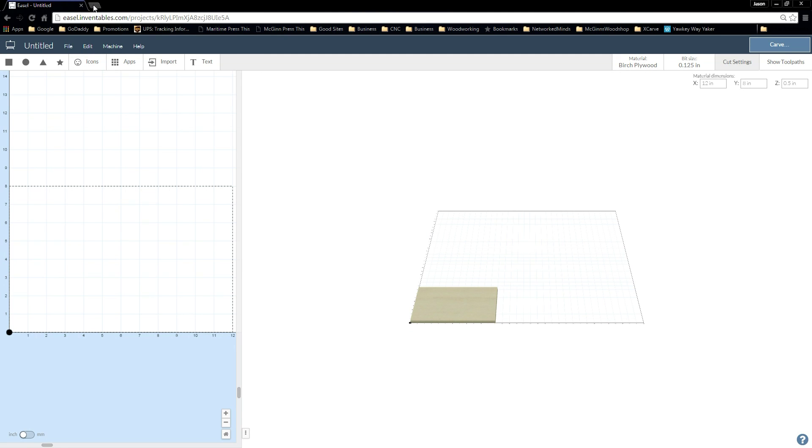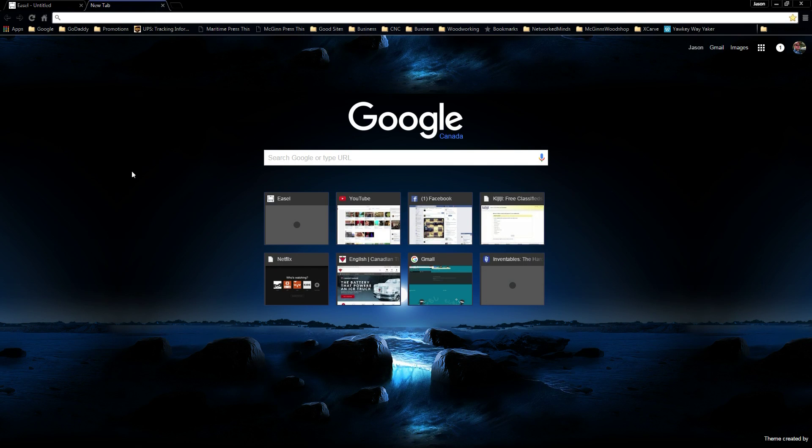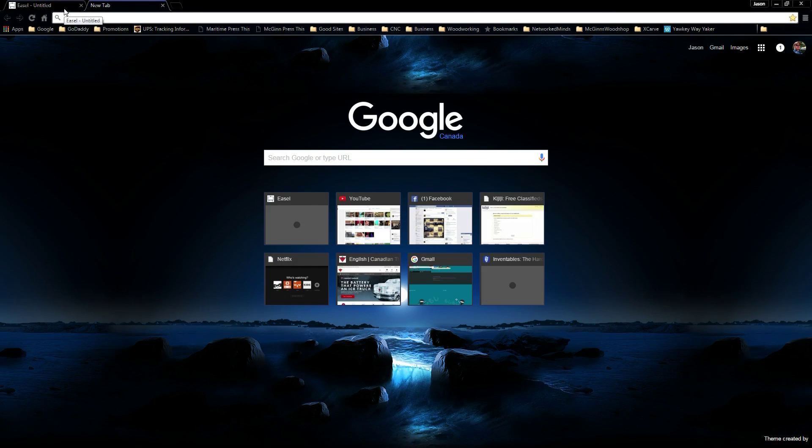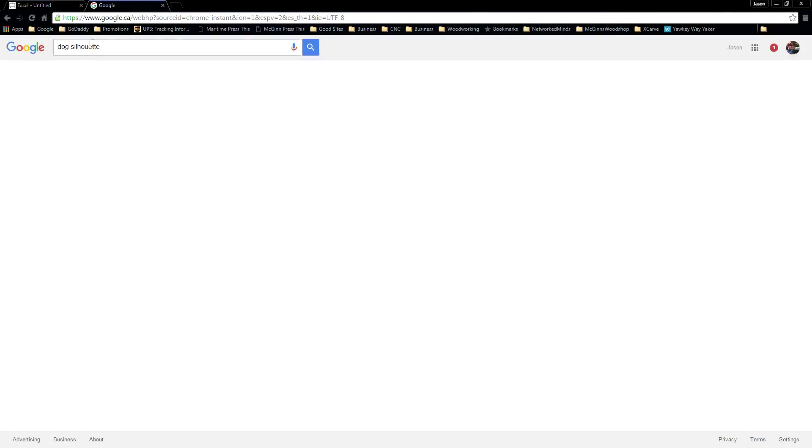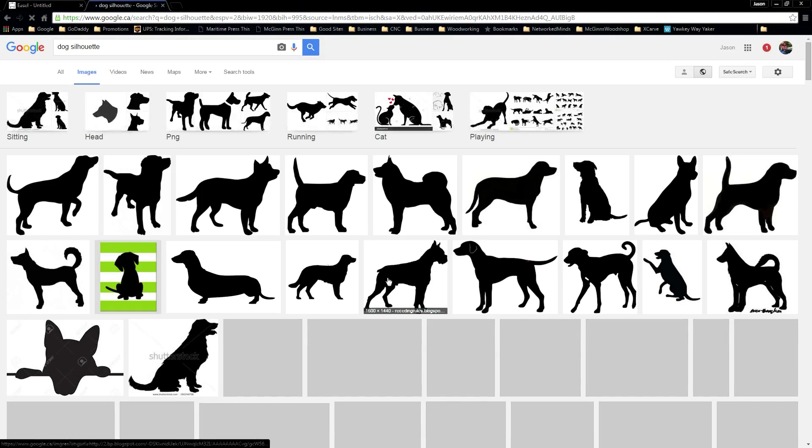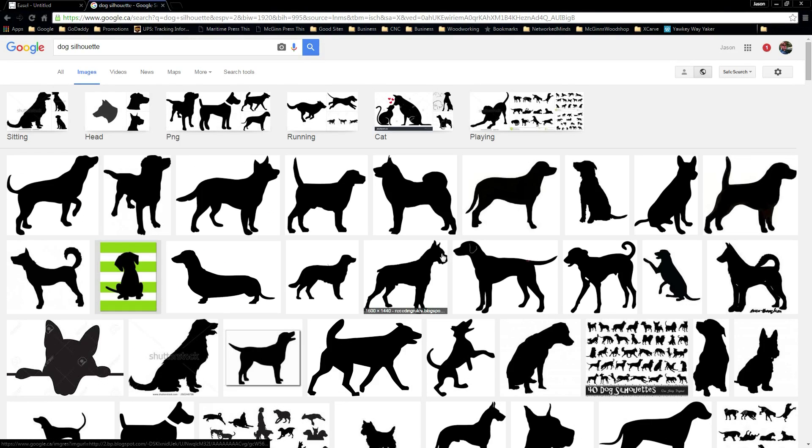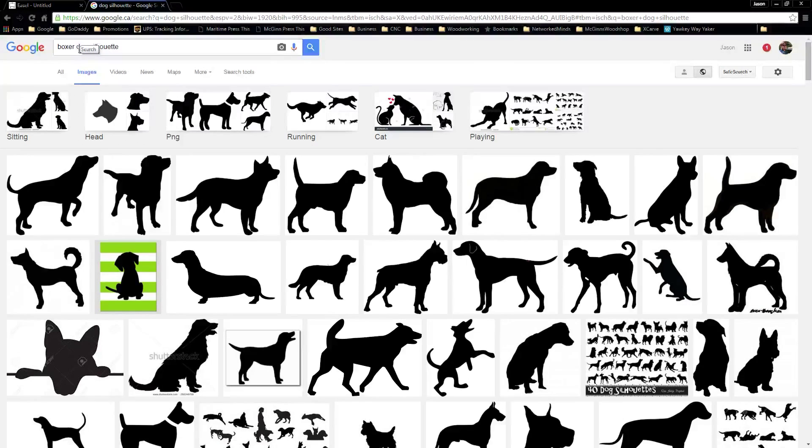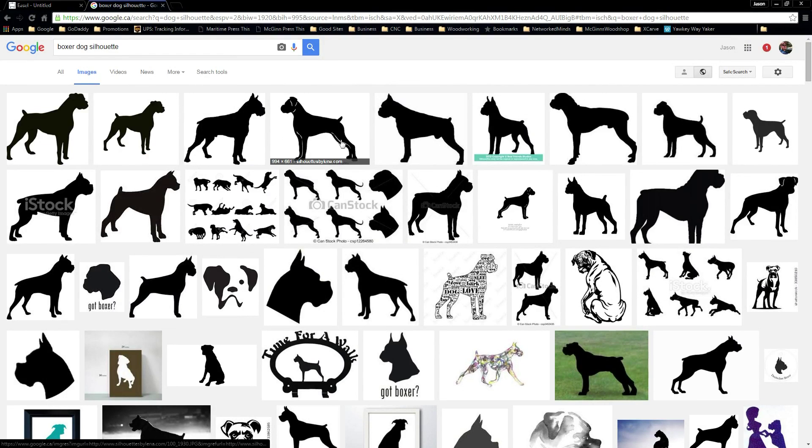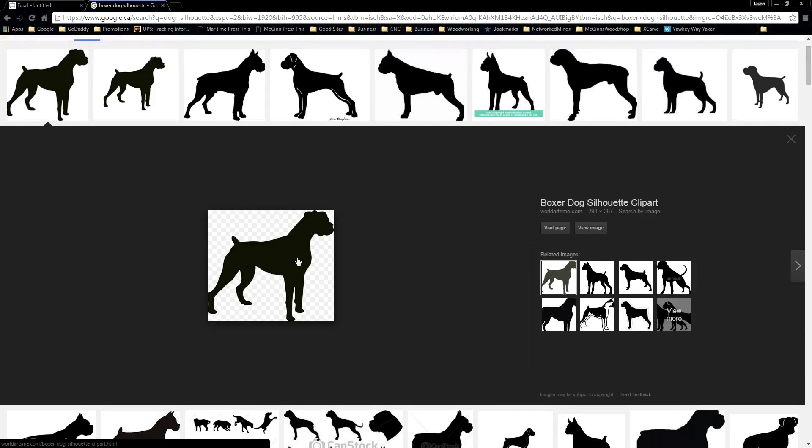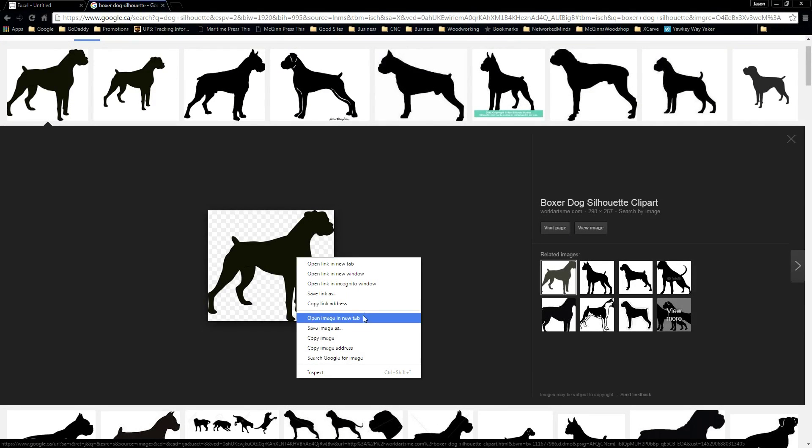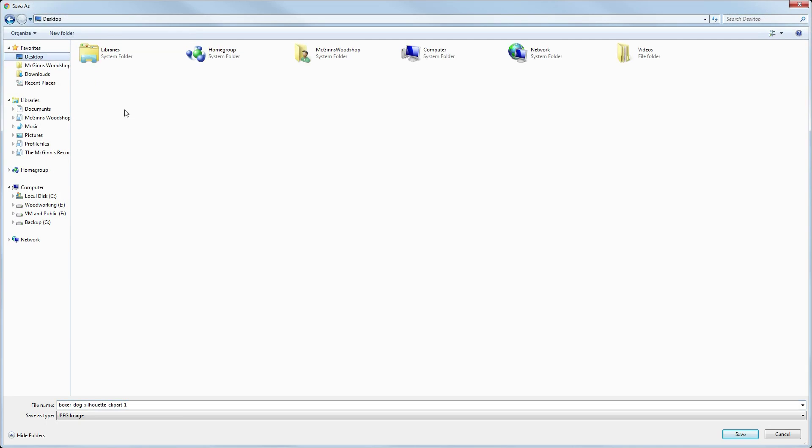So the first thing we're going to do is find ourselves an image. This image doesn't have to be anything specific. Let's make something up real quick - Dog Silhouette. Now we can hit Images and choose one. One of my favorite types of dogs is Boxer, so let's go ahead and do this one. Oh, that's cute. Okay, so we'll pick this guy. We're going to right click on him, choose Save Image, and put that on our desktop.